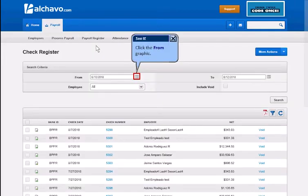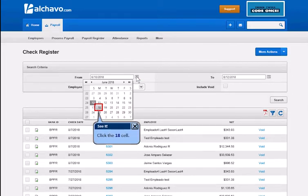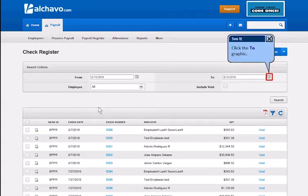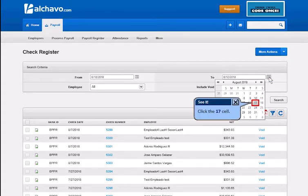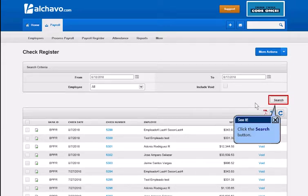Click the From graphic and click the 18th cell. Click the To graphic and click the 17th cell. Click the Search button.